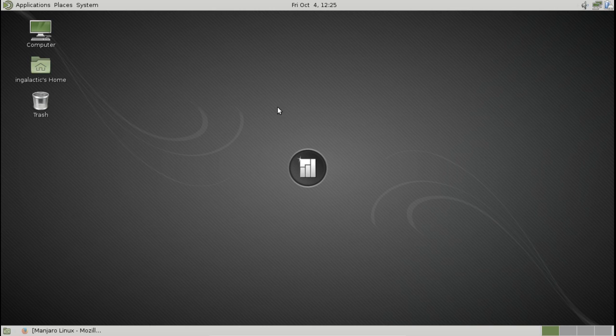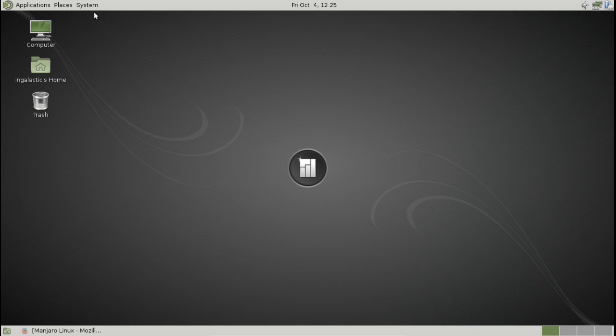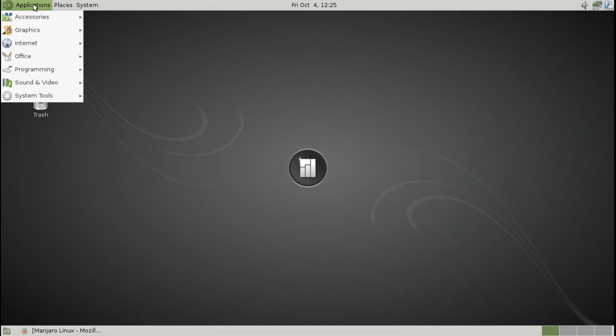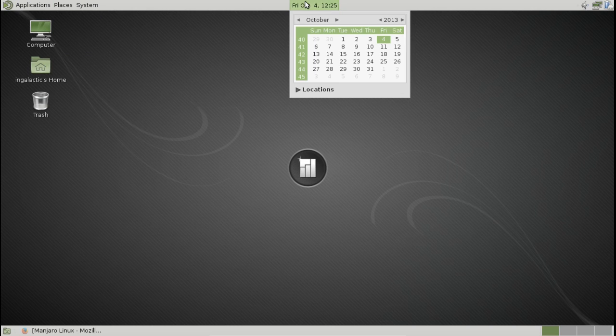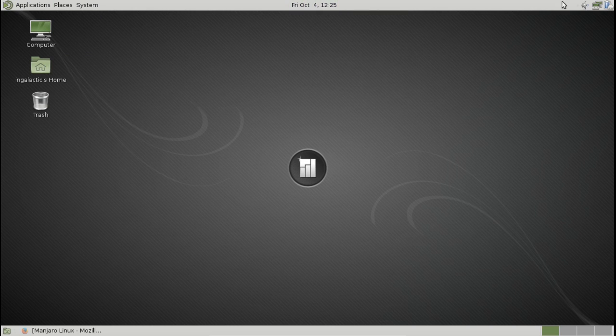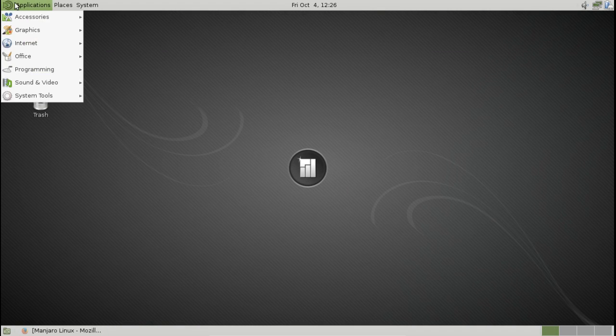Mate of course being the fork of GNOME 2 that happened a while back. Consequently it does look like a distribution from yesteryear which I've got to say is pretty nostalgic for me. All the controls along the top here remind us of those distributions of years gone by and it's great to see that if users still want to use this type of desktop then the option is there for them.